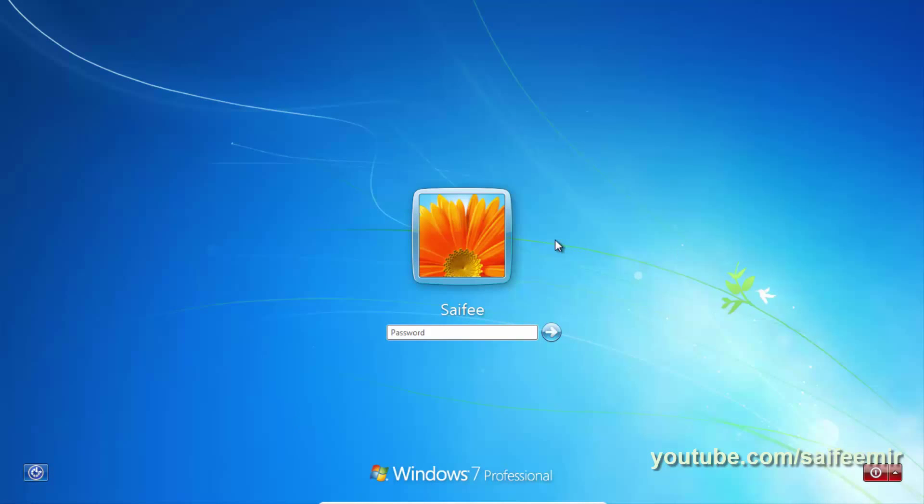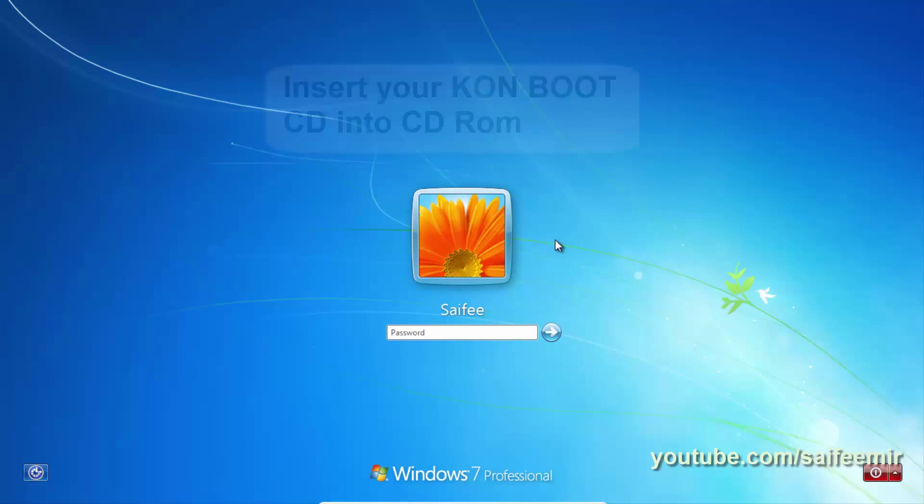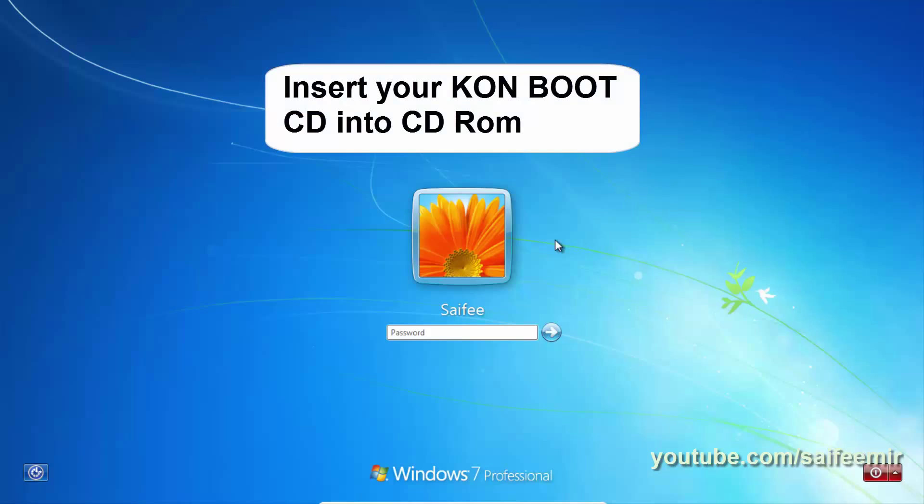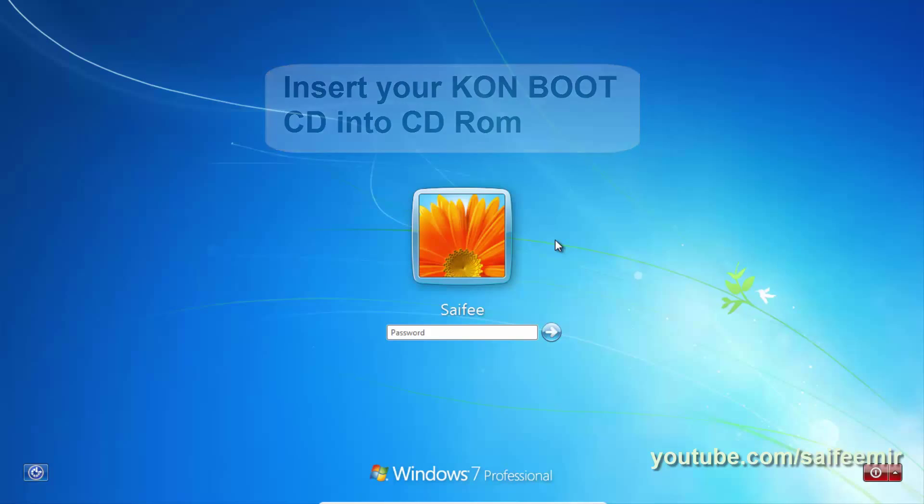Now, insert your newly created Kon Boot bootable CD or DVD into CD or DVD ROM and restart your PC.